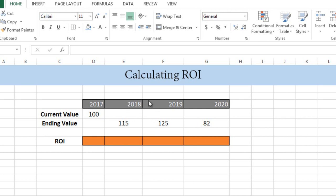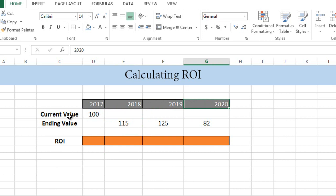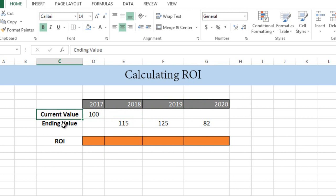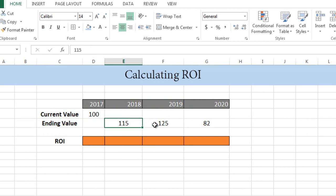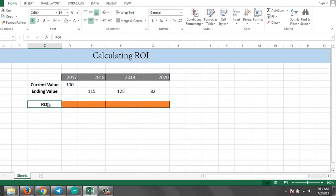I have figures for four years: 2017, 2018, 2019, and 2020. I have a current value of 100, and ending values, which are 115 for 2018, 125 for 2019, and 82 for 2020. I've made a column for return on investment.